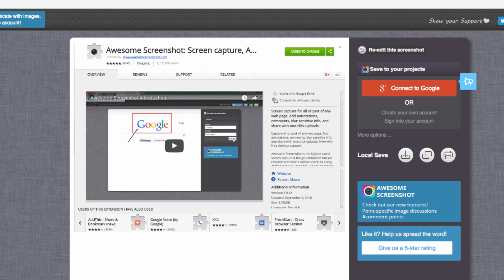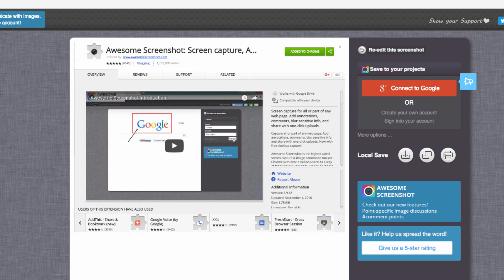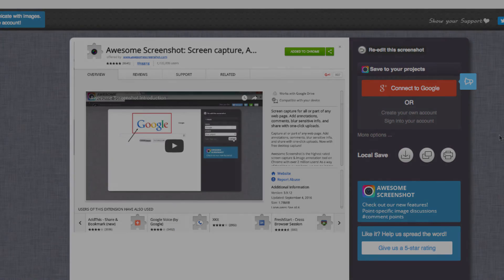So I hope this is helpful. Enjoy the Chrome Web Store and Awesome Screenshot, and if you have any questions, just let us know in the comments section below. Thanks for watching, and have a great day.